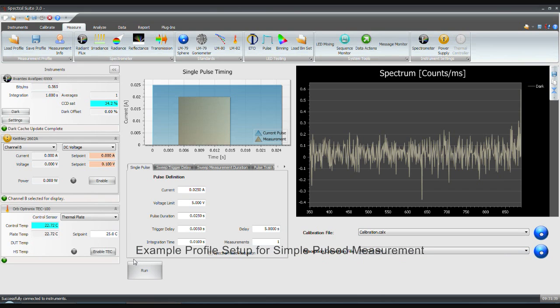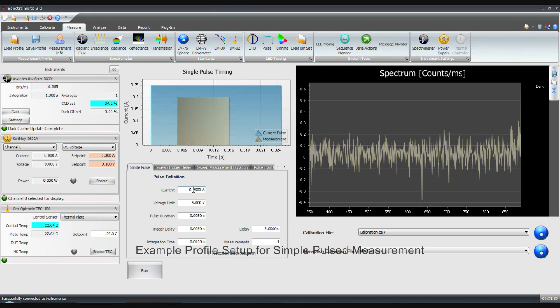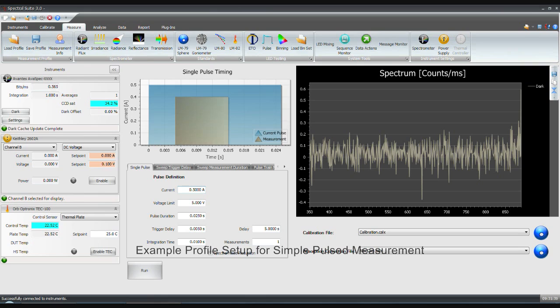Set the current setpoint, compliance voltage, pulse duration, integration time, and trigger delay. The trigger delay field will only appear if supported by the power supply. The graphic will update to reflect the current settings.